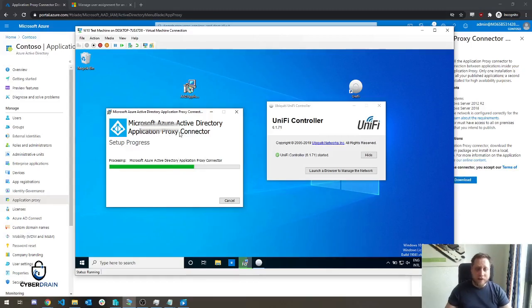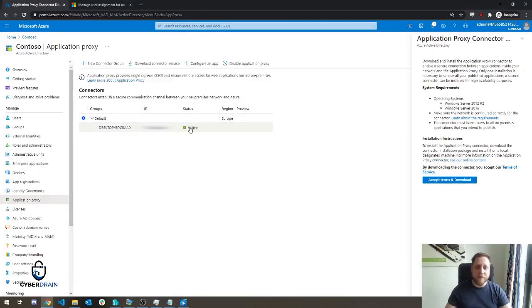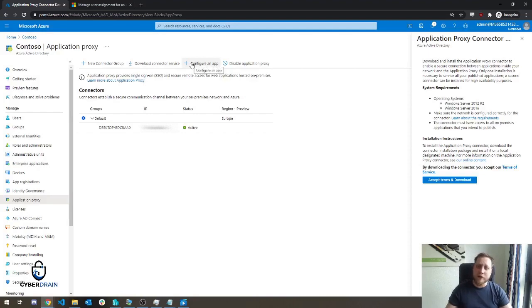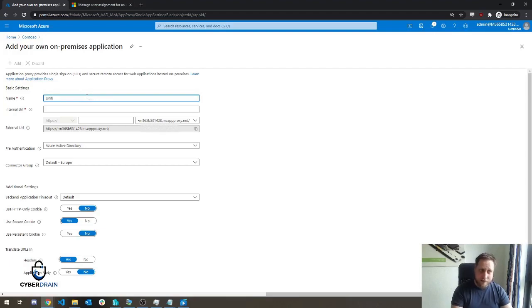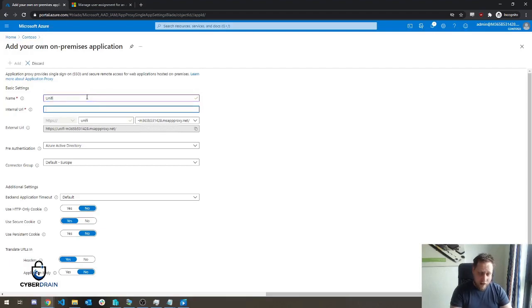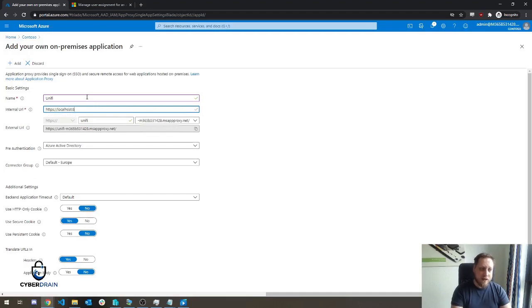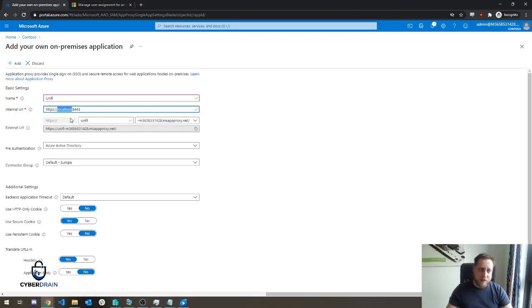After the installation, you could go back to the portal and you'll see that you'll have an active connection. From there on, you'll be able to click on Configure an App. If you click on that little plus, you simply give it a name. In our case, it's a UniFi and the internal URL you use to access the application. In our case, HTTPS localhost 8443. You can install multiple Azure AD Application Proxies, so try to always use the real hostname instead of just the internal one.